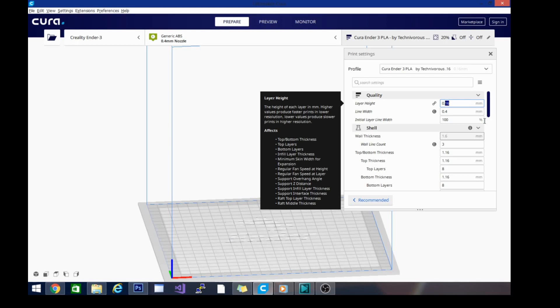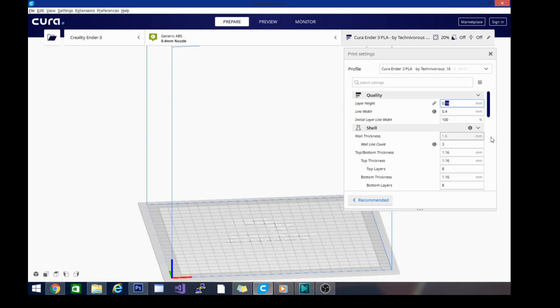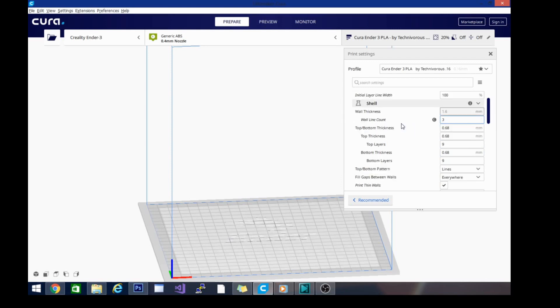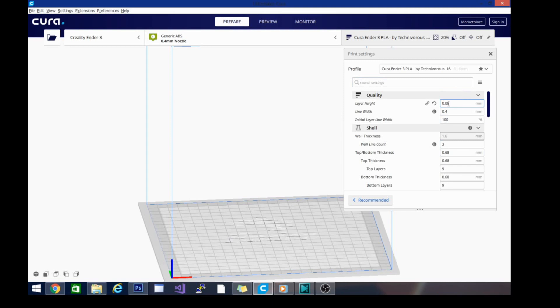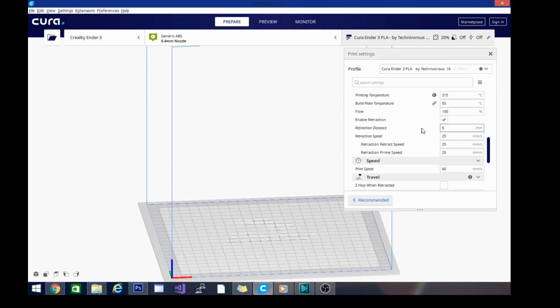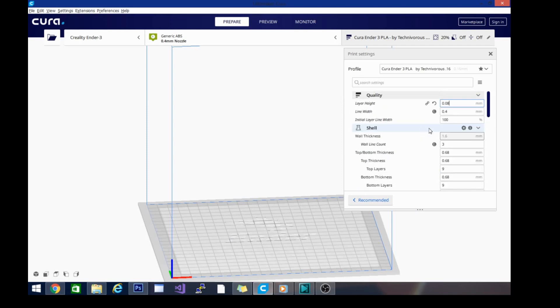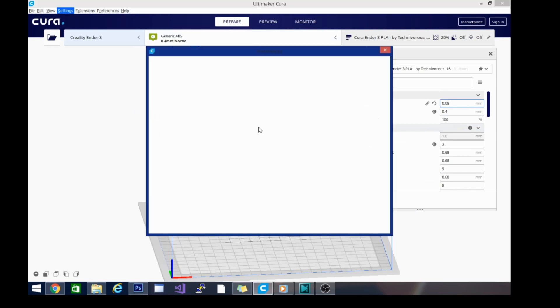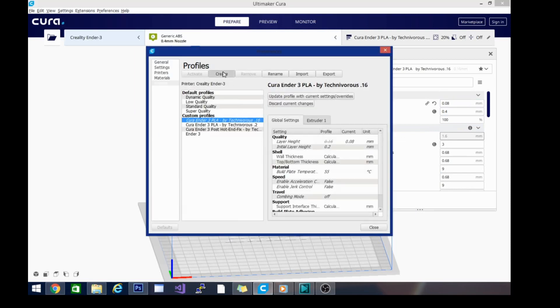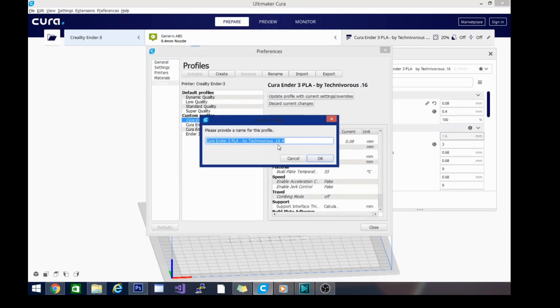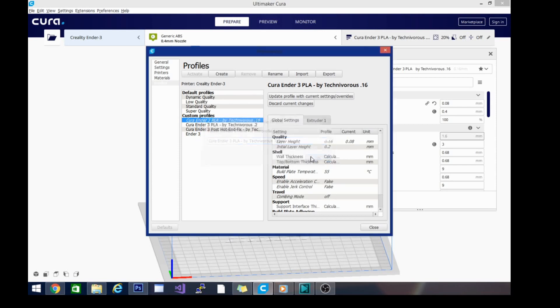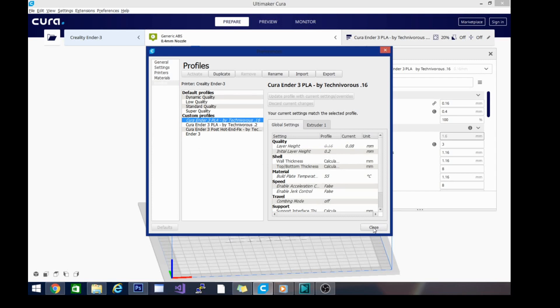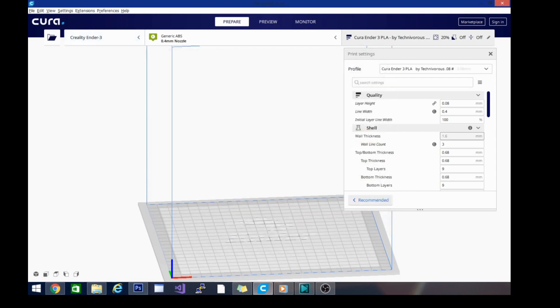And we will do one at half of that. Now you could do 0.4, 0.2, and 0.04. 0.04 is going to give you a really nice model, it's just going to take forever. So as we're turning this number down, the layer height, we are increasing the time of our print but also decreasing the visibility of layer lines and therefore coming out with a smoother print. So profile, manage profiles, create. Change this to 0.08. Okay. Now as I'm adding these, you can see.